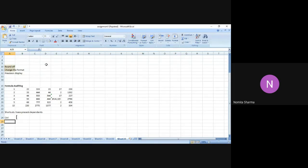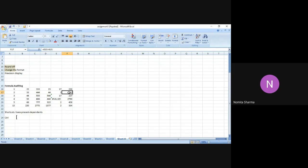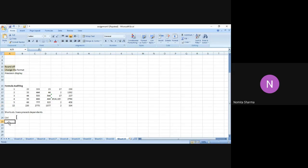The first shortcut: if you want to trace any precedent, press Ctrl and the opening square bracket [ . So if I place my cursor at any point in the table and press Ctrl+[, it will move the cell from F17 to D21. When using the shortcut, it is not showing any arrow. For tracing a dependent, the shortcut is Ctrl and the closing square bracket ].